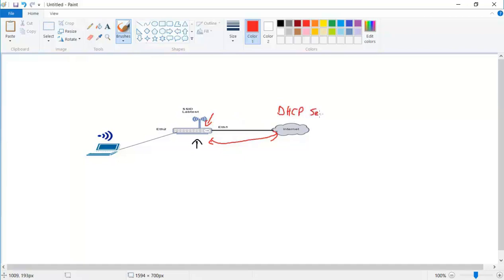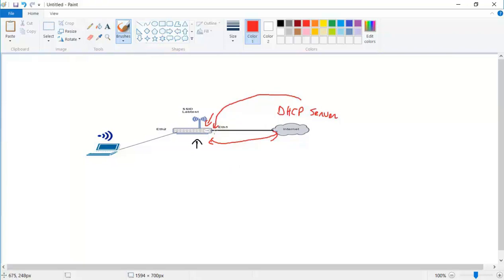The DHCP server here is providing an IP address automatically to this interface Ethernet1, and then in this case it's getting a route and the router knows how to route to the internet. So it means it knows how to go to the internet.